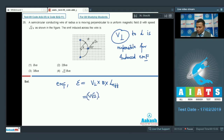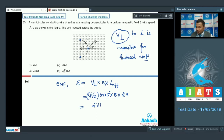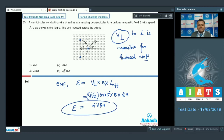The perpendicular component of velocity is √2·v × cos45° = v. The effective length for a semi-circular rod is the diameter = 2a. Therefore, the induced EMF = v × B × 2a = 2vBa. Option 2 is correct.